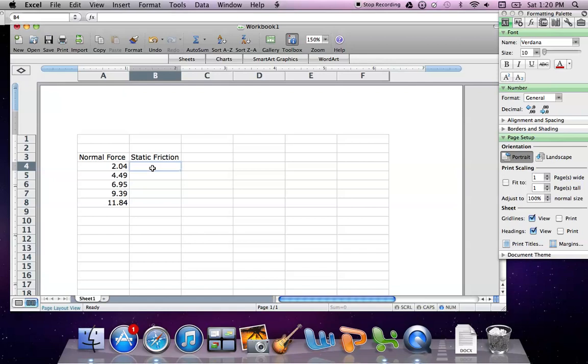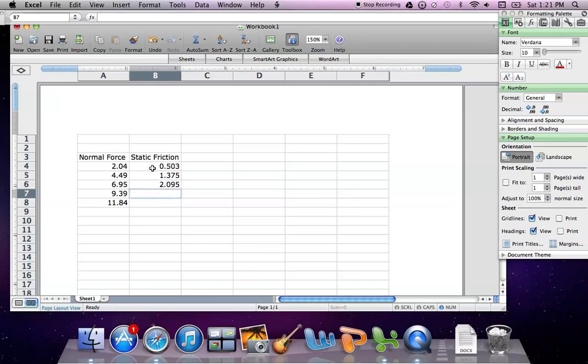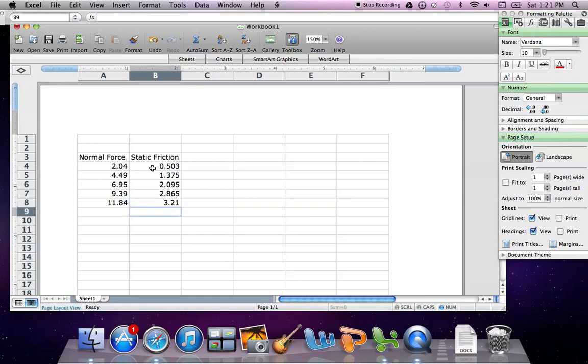So that was my normal force and here was my static friction for this lab. For this lab, the units are going to be in newtons. Once you have your data, the data that you want for your x-axis, you want it in the first column and then what you want for your y-axis, you want it in your second column.